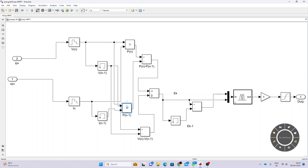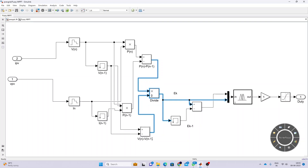We have to calculate V of n and V of n minus 1, and then P of n minus 1. From that, we calculate P of n minus P of n minus 1, divided by V of n minus V of n minus 1. This is nothing but the slope error.